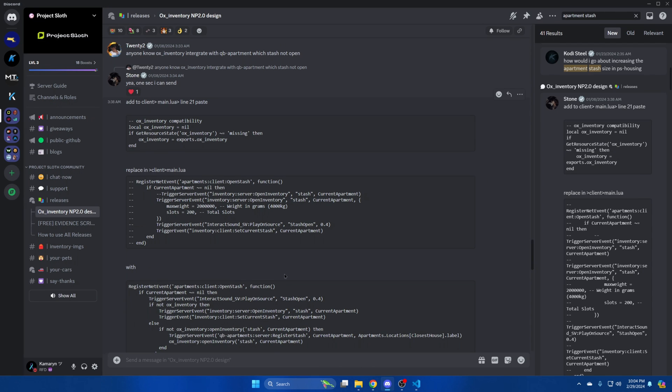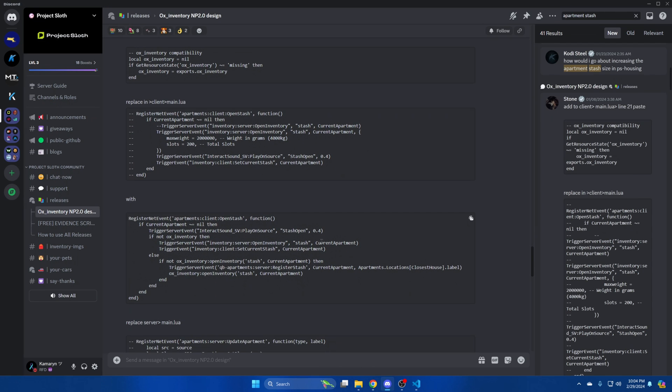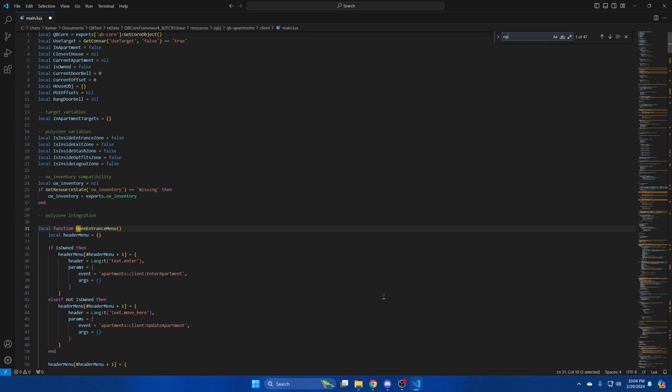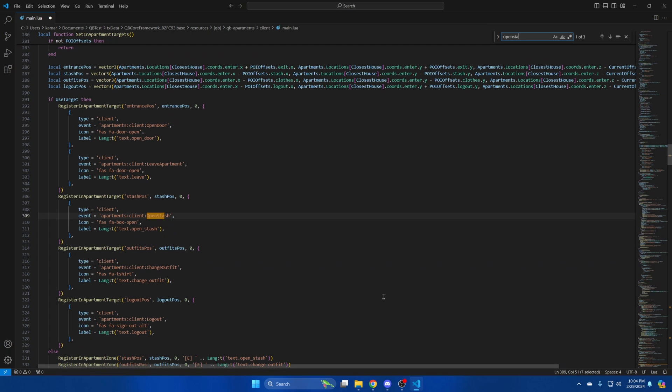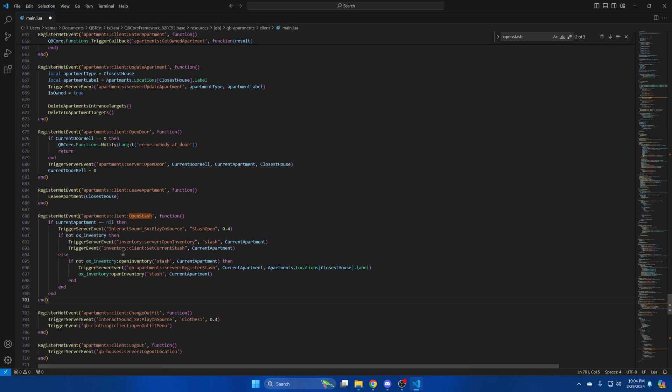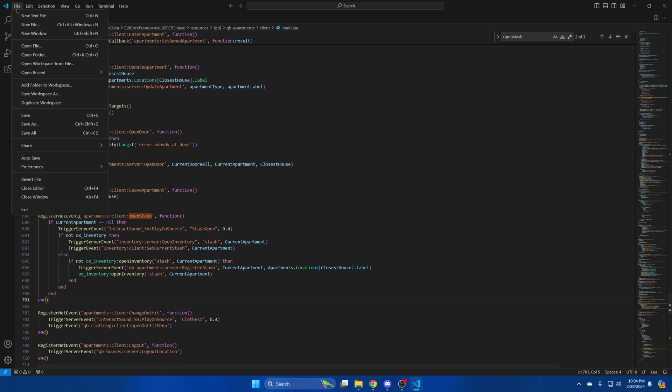Then go back to Discord and copy this section here. Then go back and use Ctrl F to search for OpenStash. Cycle through until you find this one. Then highlight all of it and paste what you copied. Then hit file and save.